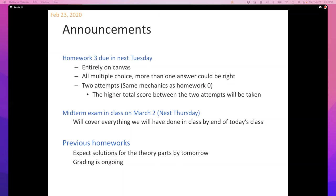With respect to the previous homeworks, we'll post solutions for the theory parts on Canvas by end of day tomorrow. The grading is ongoing and we'll try to get you some grades as soon as we can. Any questions, comments, or thoughts?